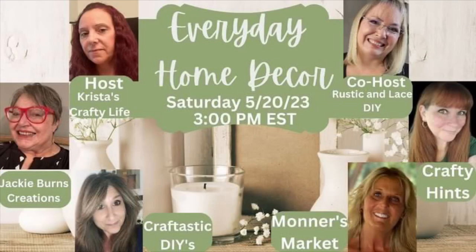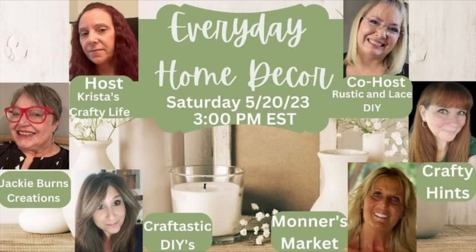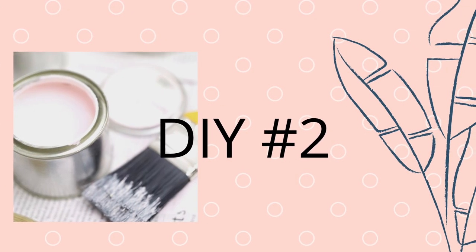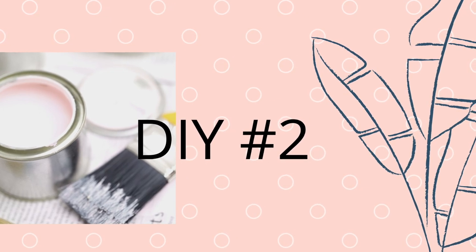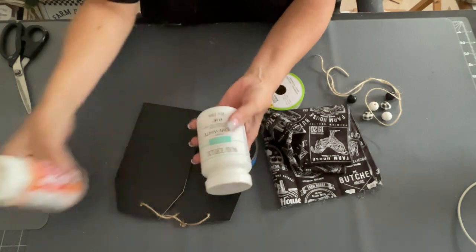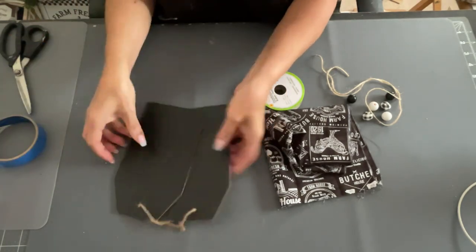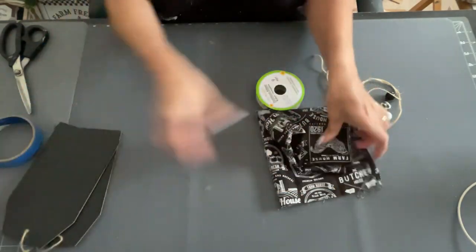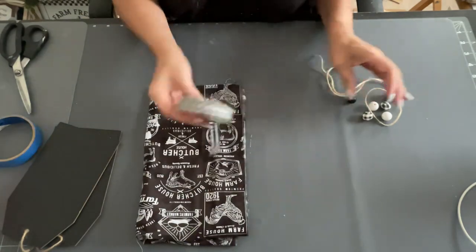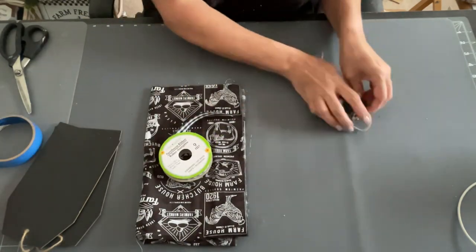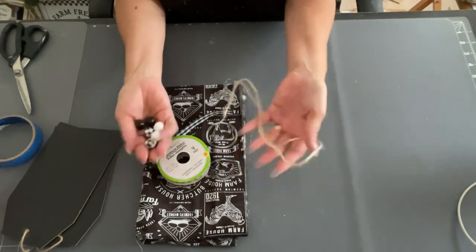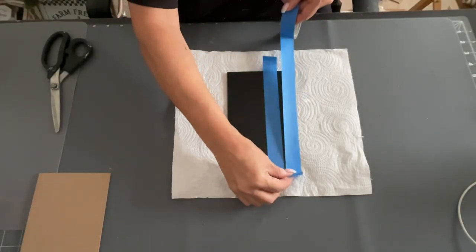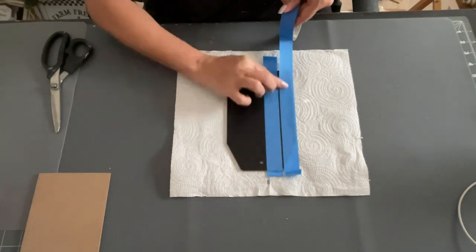So today's all about everyday home decor. And my co-host this month is Rustic and Lace, and I'm your host. Every month on the 20th, we get together, and we come up with a really cool theme, and we bring you guys some videos. So down below will be, in the description box, will be the co-hosts, her channel, and also the links to all the girls, the playlist, that are doing it this month.